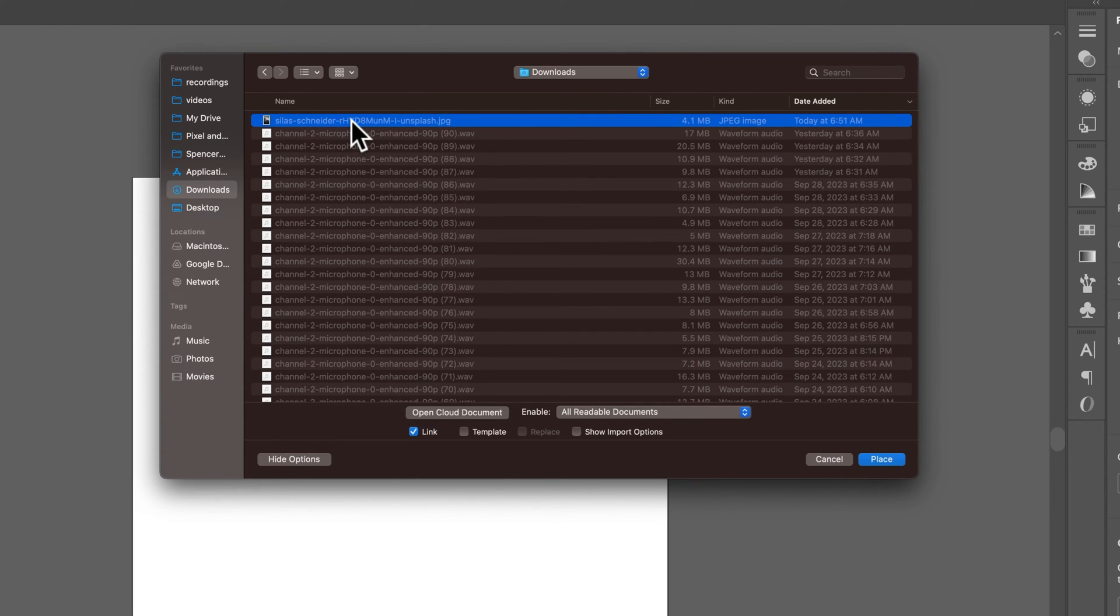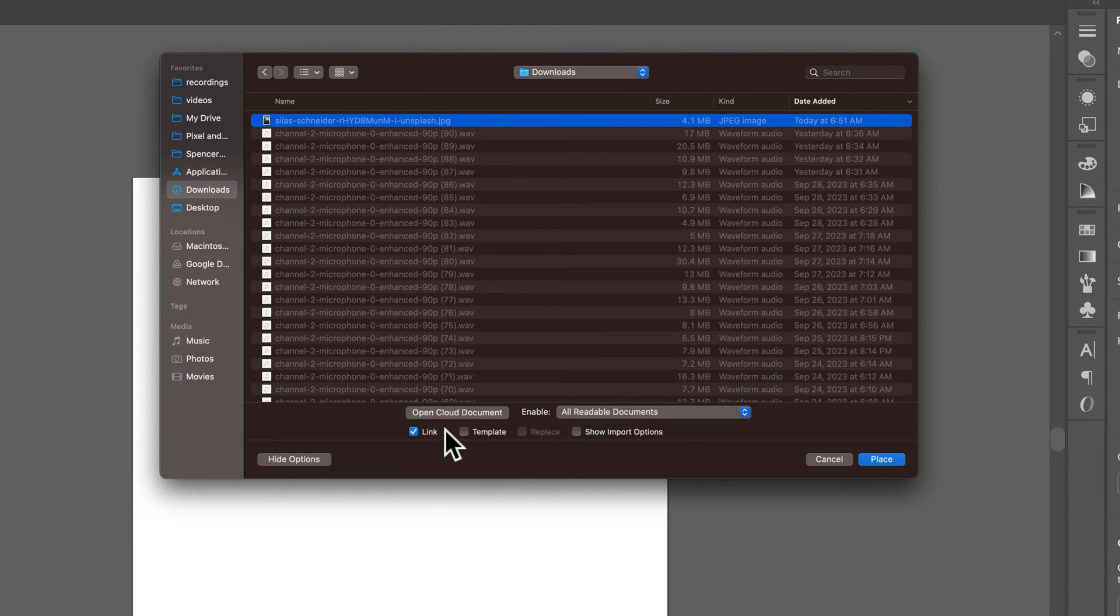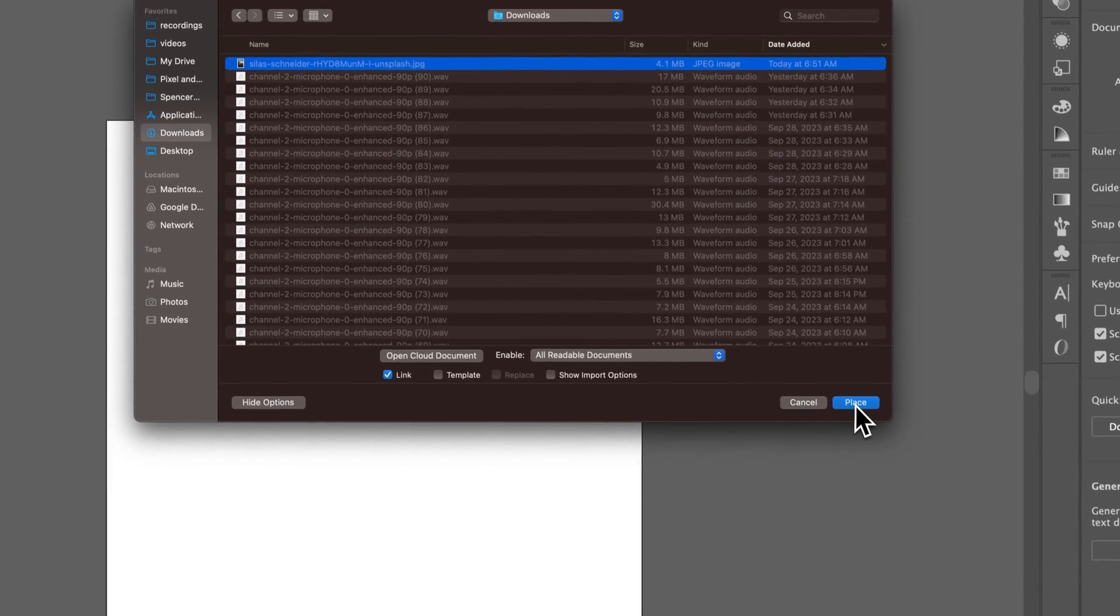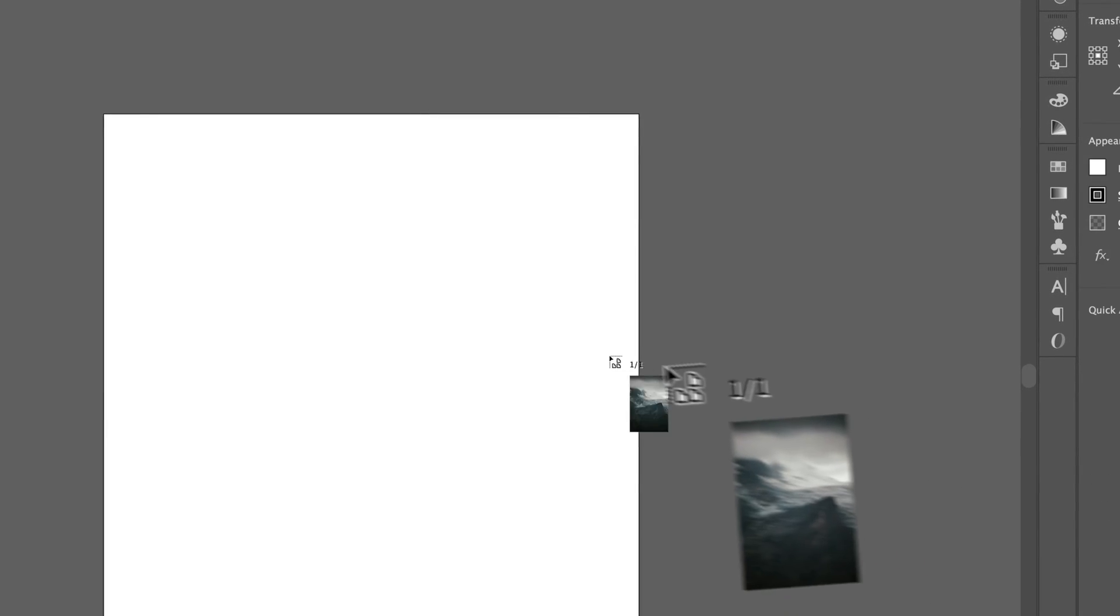But before I hit Place, I need to make sure that Link is checkmarked. That's how you make it linked instead of embedded. So Link is checkmarked, we're going to hit Place.